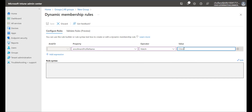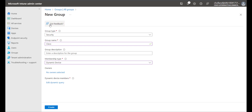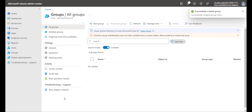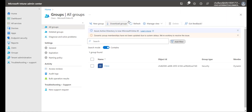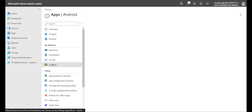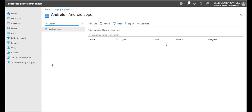I'll save this rule and create the group. After clicking Refresh I can see the group has been created. Next we're going to choose Apps > Android and add some Android apps.